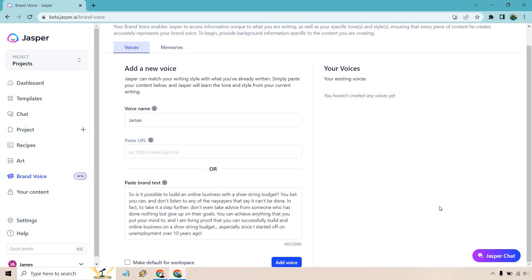So just more of like a motivational thing, more of answering a question as well in kind of a witty and a fact-based way. So what I'm going to do is just utilize that. Like I said, if you have a specific article that really demonstrates what your voice might sound like, you can use that as well. I just prefer to use the text in there. So let's click on add voice and I'm going to keep it running so you can see what happens in the background.